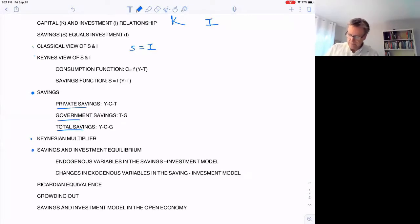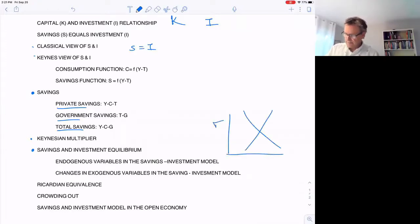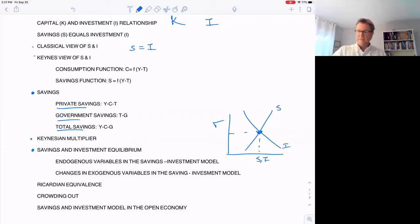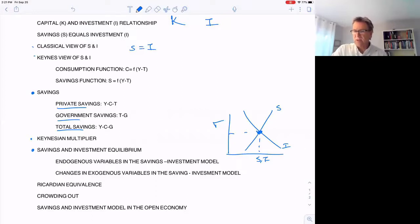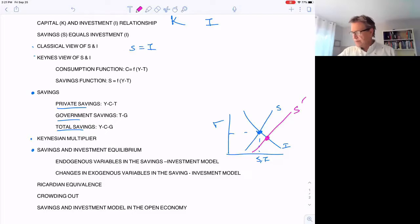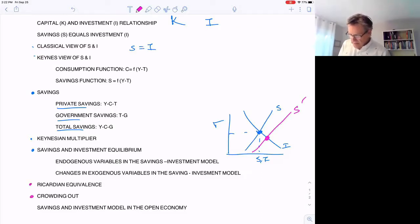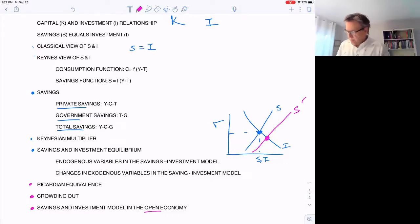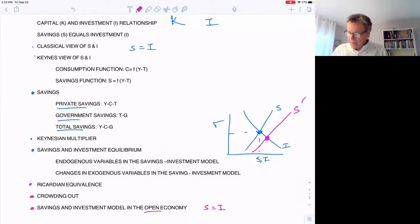Then we'll use supply and demand analysis to see how the quantity of savings and investment and the interest rate change when one of the exogenous variables in the model changes. So if something happens to shift the savings function to the right, we'll have a new equilibrium and our endogenous variables will change. Then we'll go through something related to this regarding equivalence and crowding out, and then touch on the open economy — showing that even when we expand the model, savings will still be equal to investment.